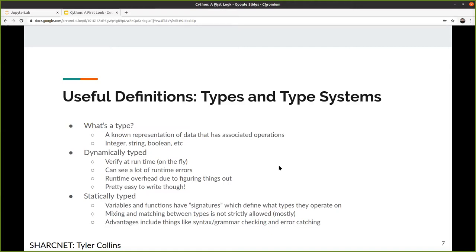The other system is the statically typed system, where variables and functions have signatures defining what types they operate on. You have, say, an integer x — that variable stays an integer and its interactions with the rest of the system are always known. There's no hand-waving going on in the background to make sure its interactions are safe. Mixing and matching between types is not strictly allowed — we can cast, but typically constructions are written in a known way. There's no need to protect against unwanted side effects.